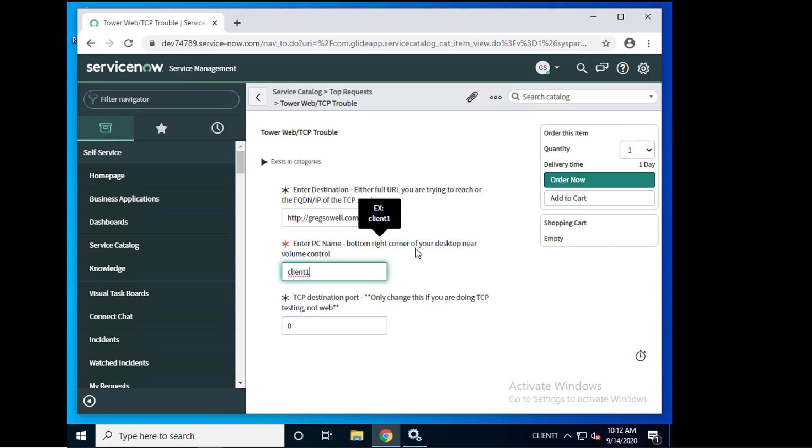And so all of this is going to be detailed in the blog post. In the description of this or if you're getting here from the blog post you're going to see all this. So it tells you about how you create this connection between ServiceNow and Ansible Tower.